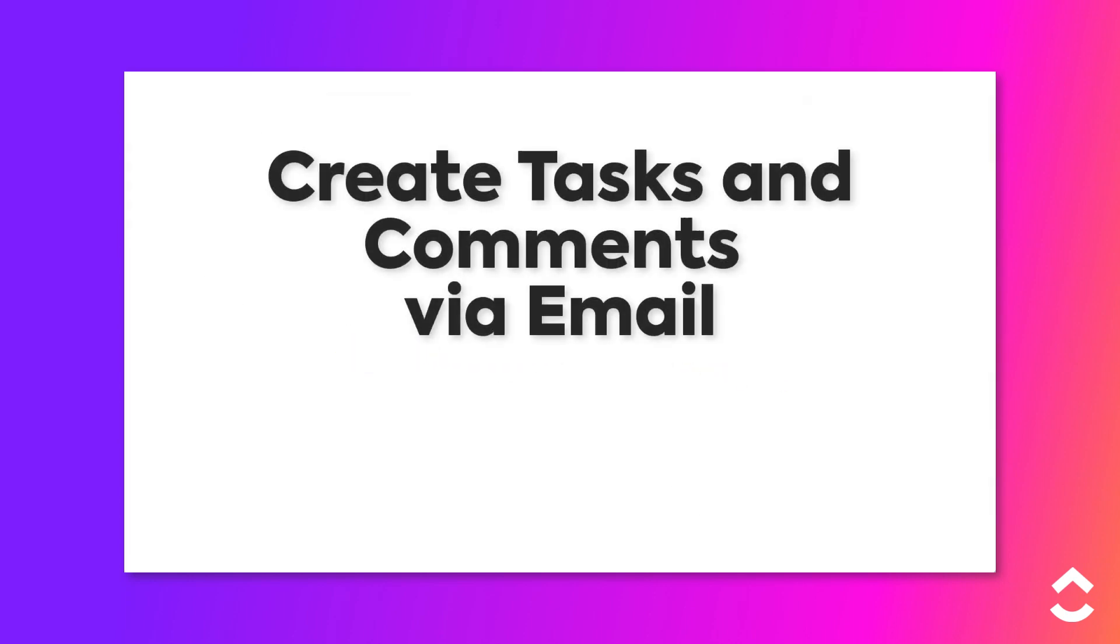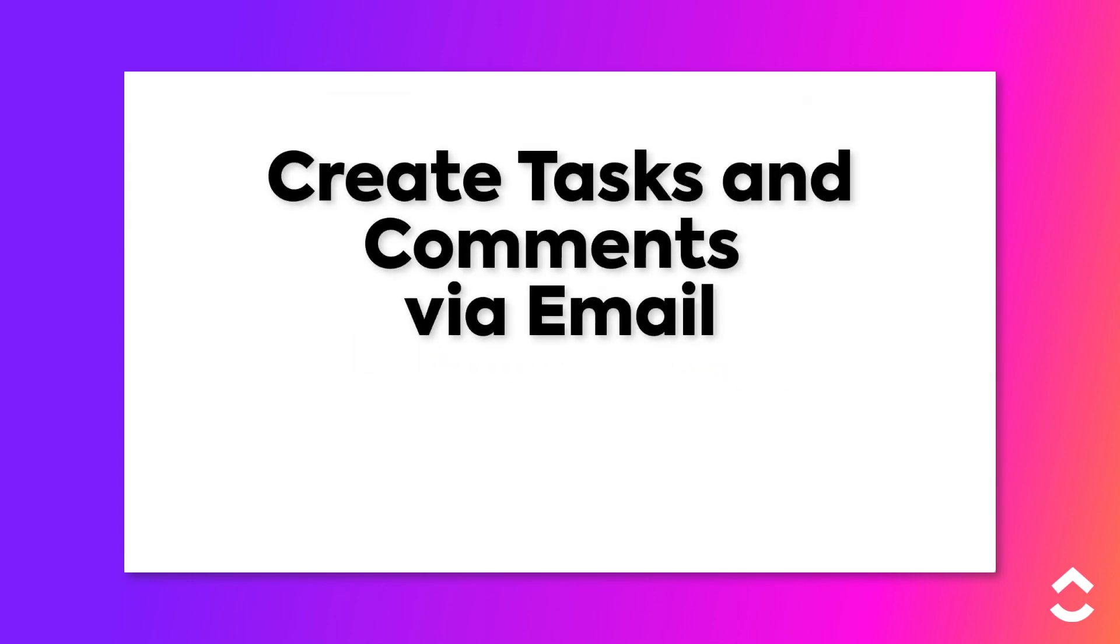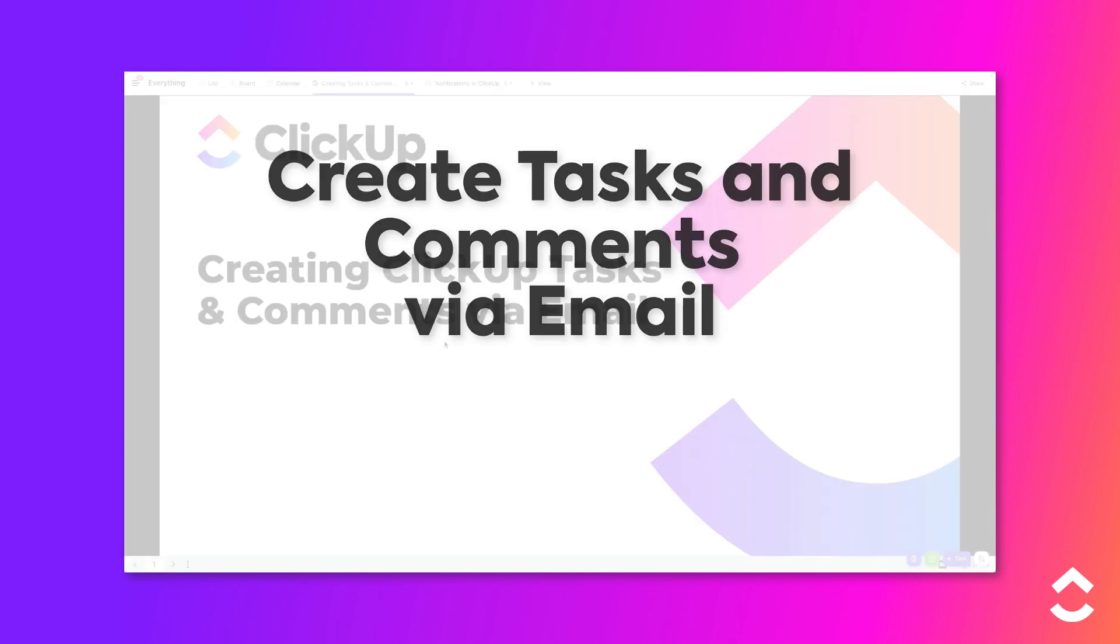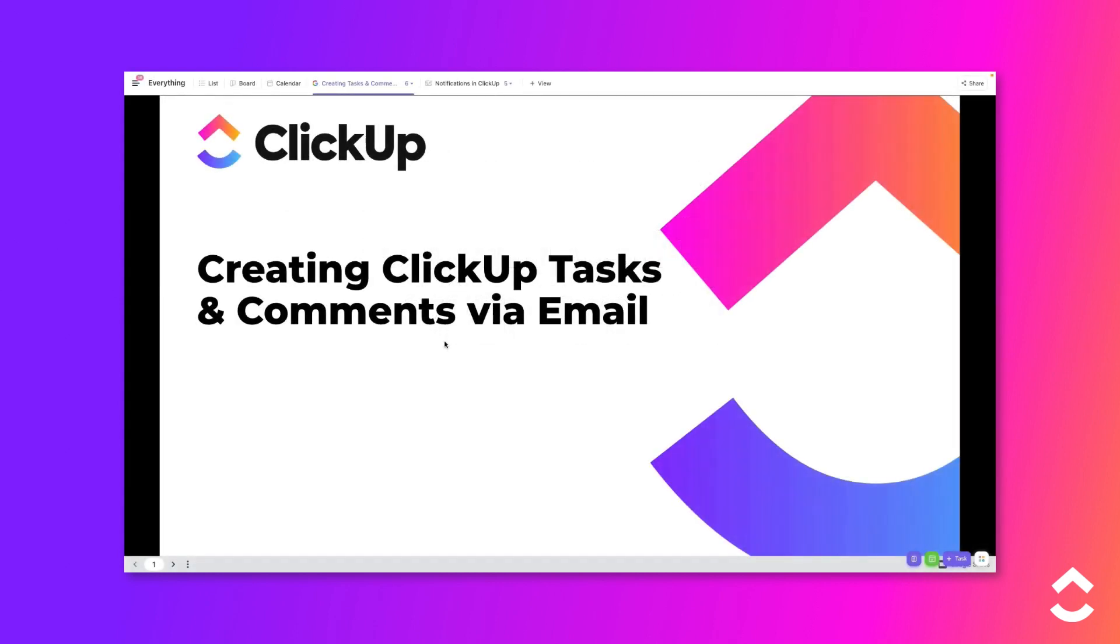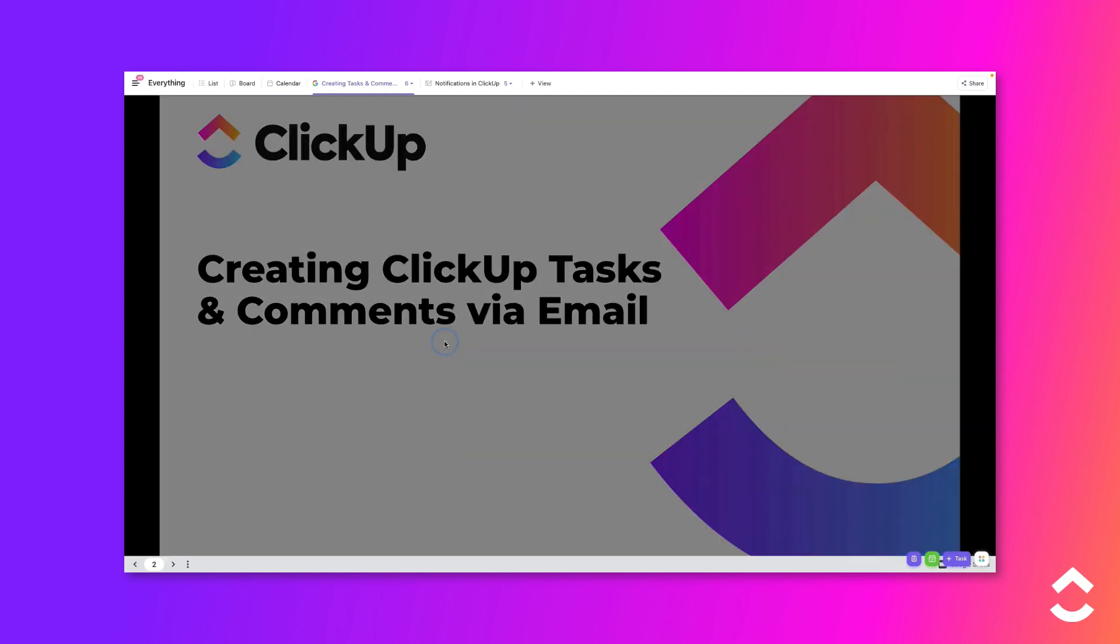One of the many ways in which ClickUp helps you stay more productive is by giving you the ability to create new tasks and comments via email. Want to create a new task based on an email or add a new comment to an existing task via email? Continue watching this video to learn how.